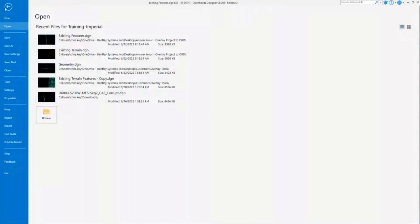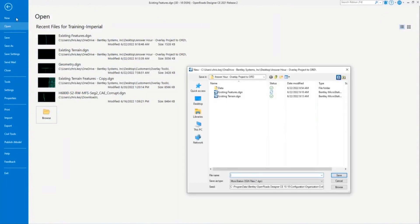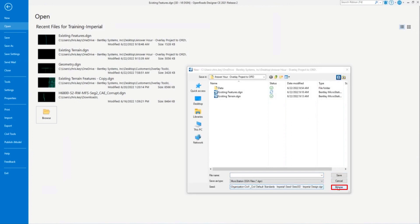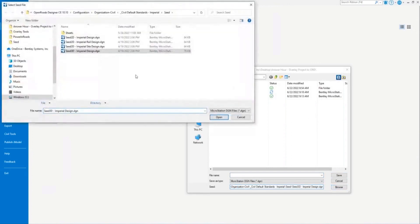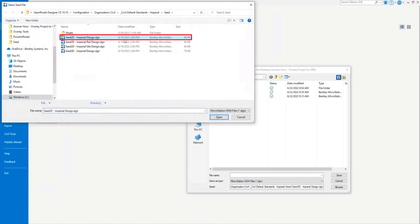We have our terrain model and our existing terrain has been created. Now I want to create a new file for my geometry. I'm going to bring in my ALG, and we want to make sure that we are in a 2D seed file. Geometry is going to start with a 2D seed file.